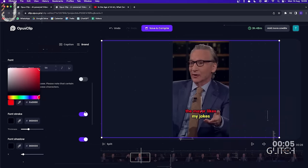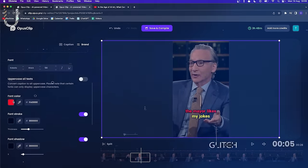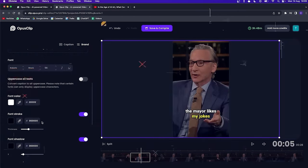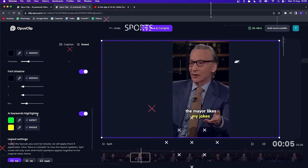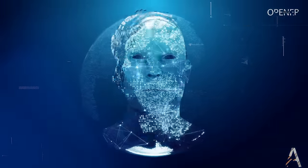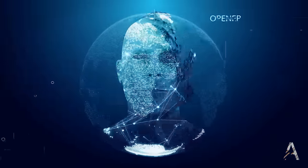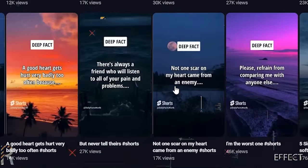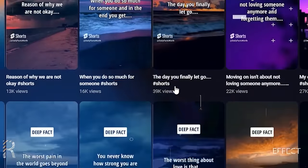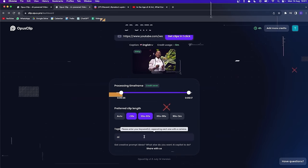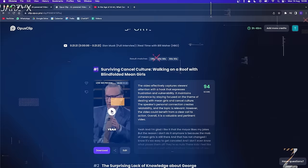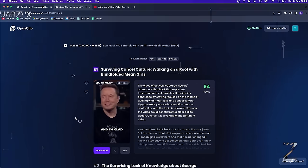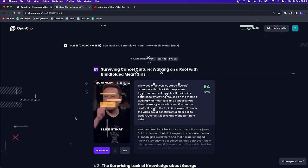Now while Opus Pro works its magic, why not grab a cup of coffee or give your furry friends some quality time? The AI doesn't mind putting in elbow grease. Behold these short-form videos that Opus Pro has conjured from our original content. It's not just chopping things up randomly — it's smart. It listens, it analyzes, and it delivers the most engaging bits.